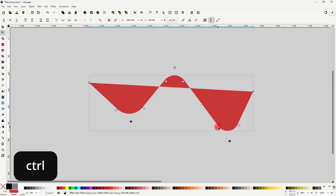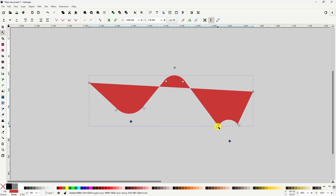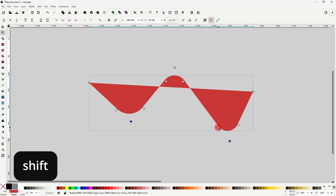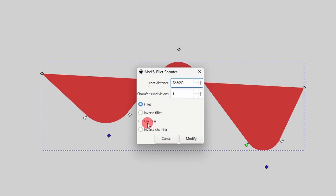If we hold down Ctrl and click one of the handles, it will change the corner type at that node. If we hold Shift and click a handle, it will bring up a dialog where we can type in an adjustment amount. We can also choose the corner type in here, and if we choose either chamfer or inverse chamfer, we can adjust the chamfer subdivisions.